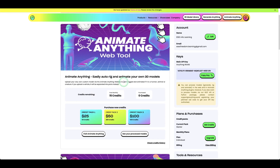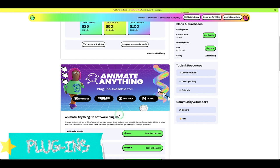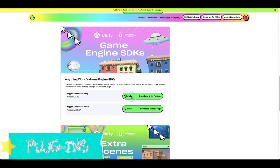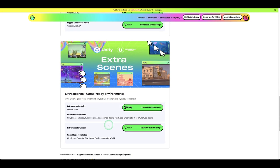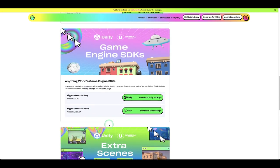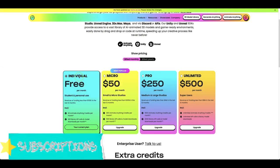If you're using 3D software, Anything World has plugins available for Blender, Roblox, 3DS Max, Maya, Unity, and Unreal Engine. You can download these plugins and bring them into your favorite software so you can start using Anything World right inside your favorite 3D application.